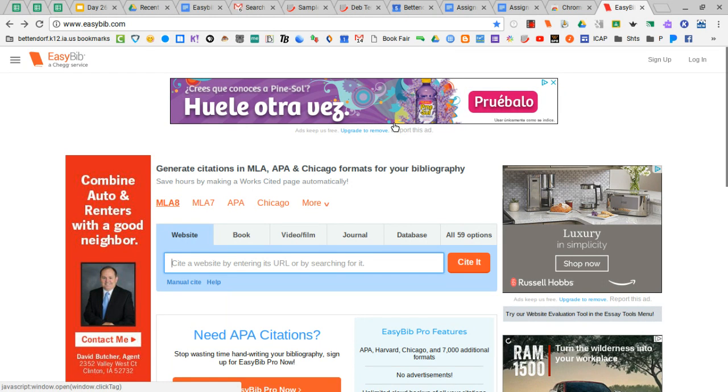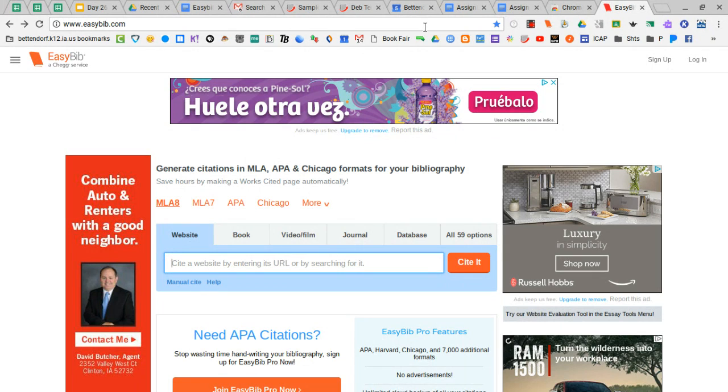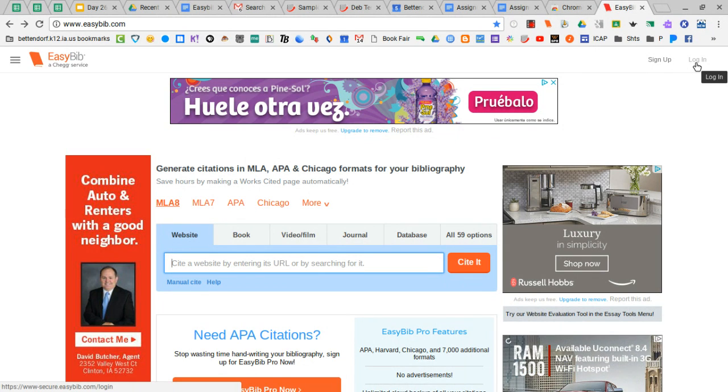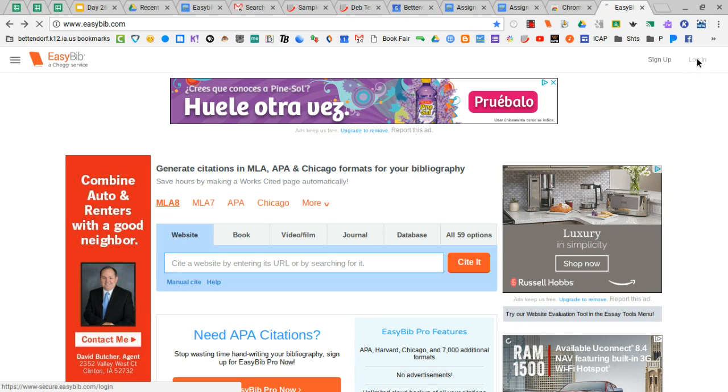When you go to easybib.com, and if you've already created your account, start with login over in the upper right hand corner.